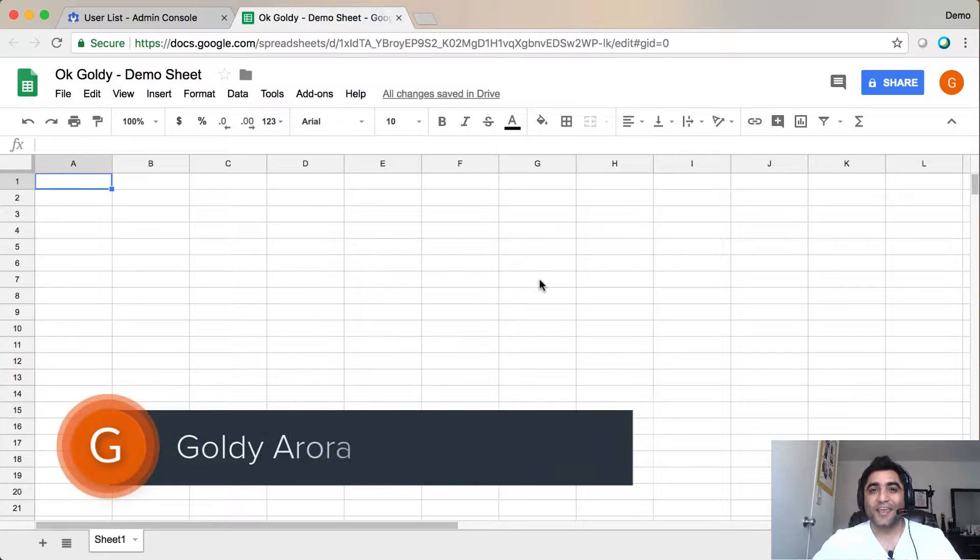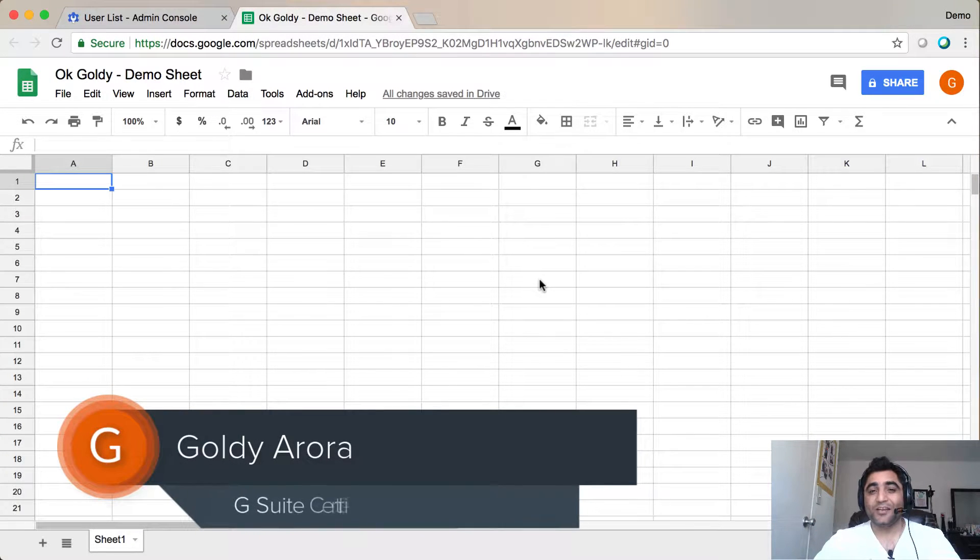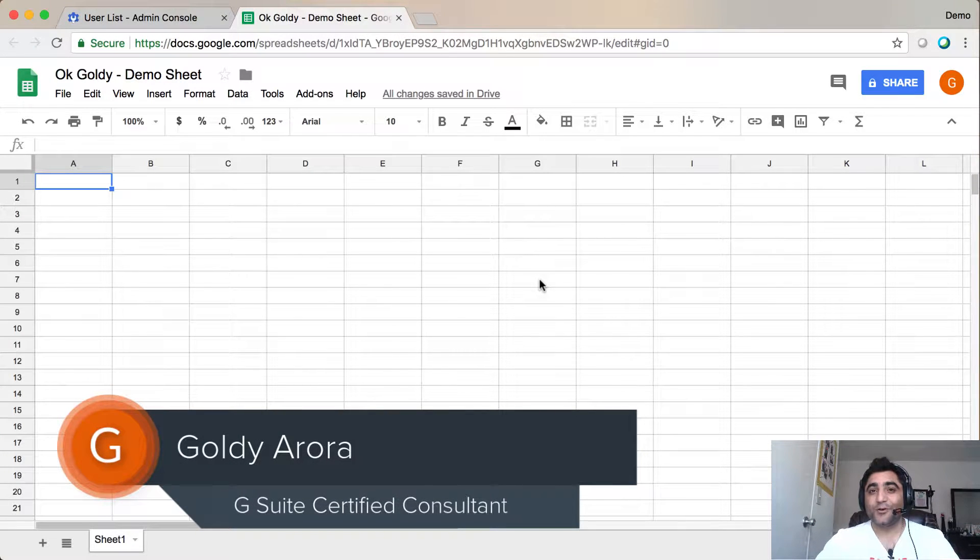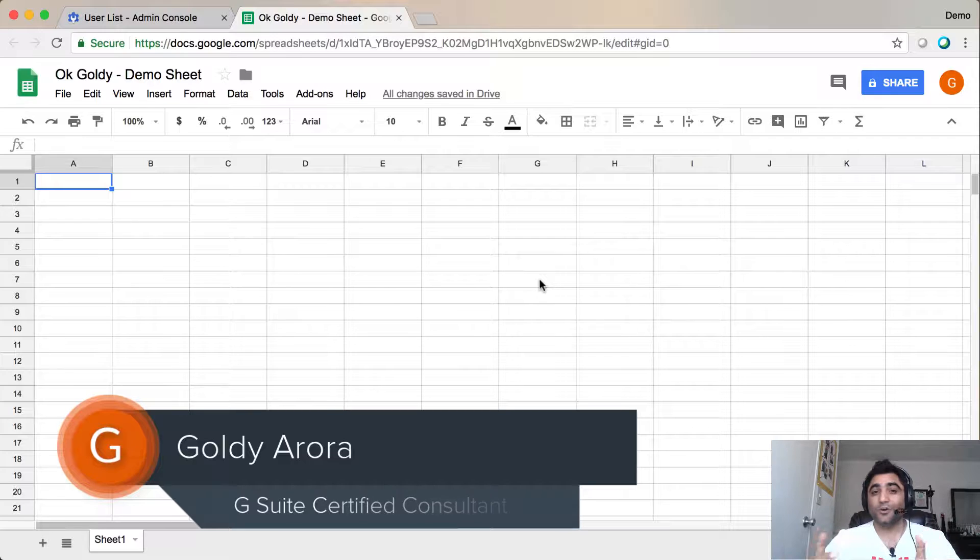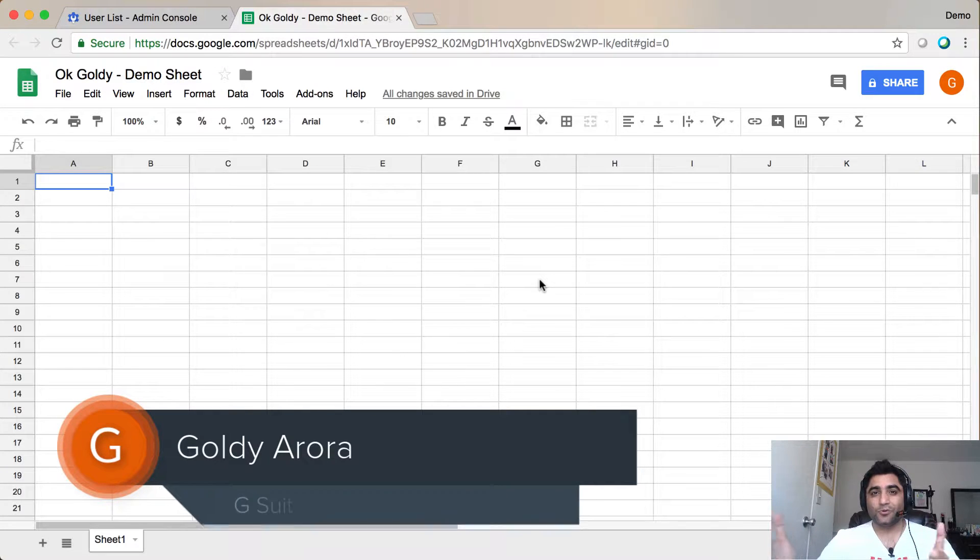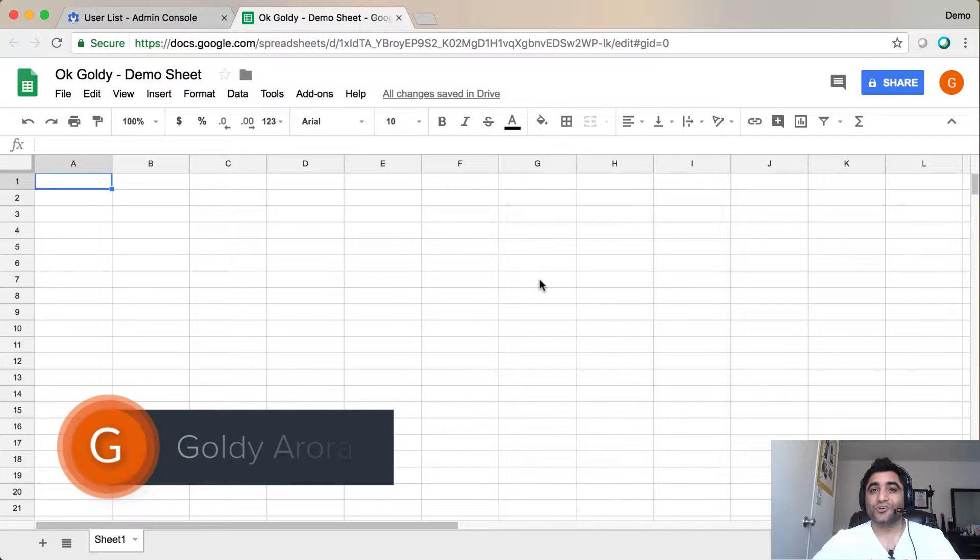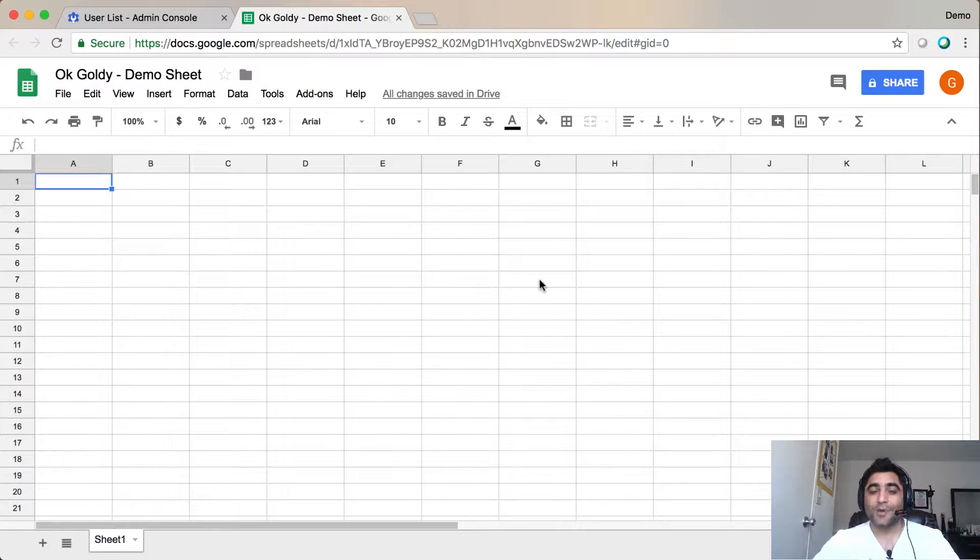Hey guys, this is Goldie again, and in this video I'll show you how you can install OK Goldie, which is a Google Sheet add-on to manage your G Suite.